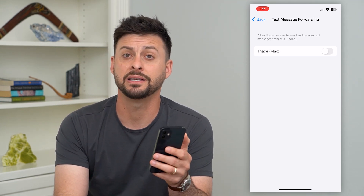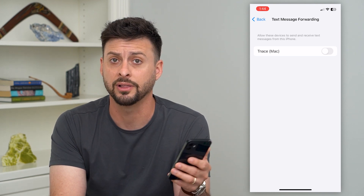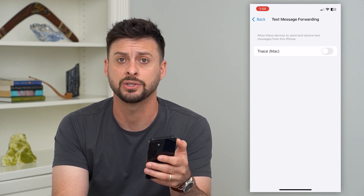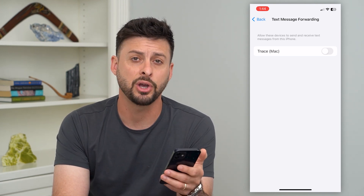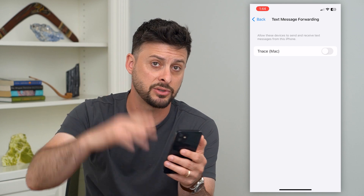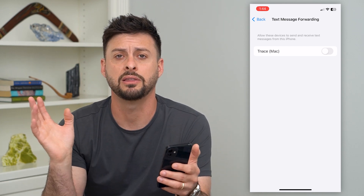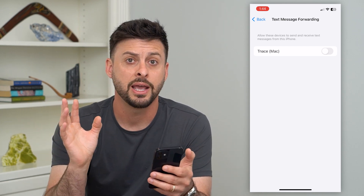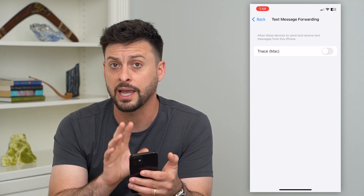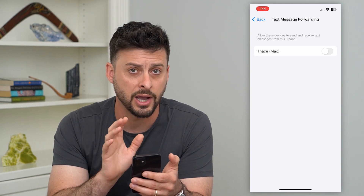Keep in mind, this doesn't delete any of your old legacy messages. You'll have to go into that iPad, select all of those messages, delete them all out, and then you'll only have your text messages on your iPhone.